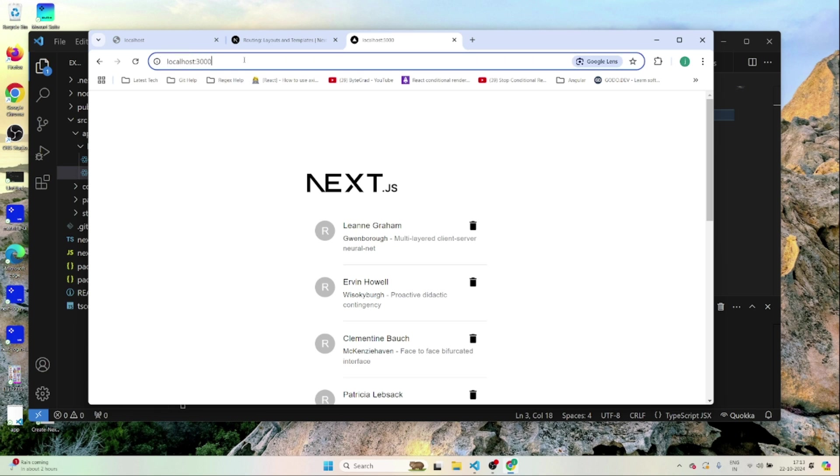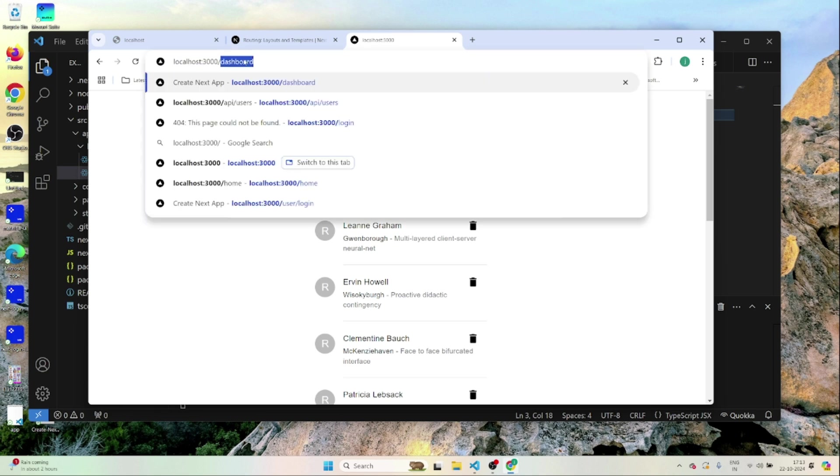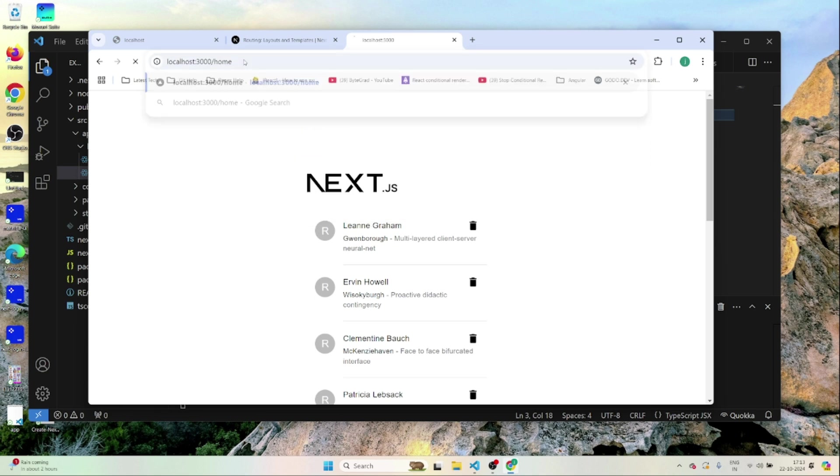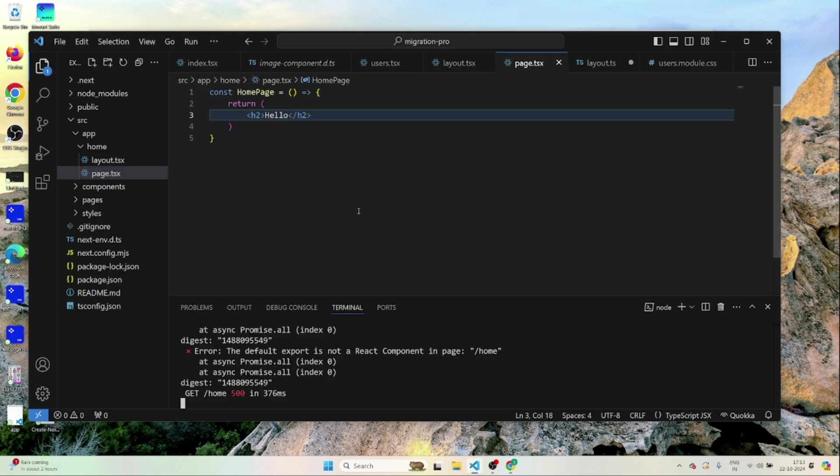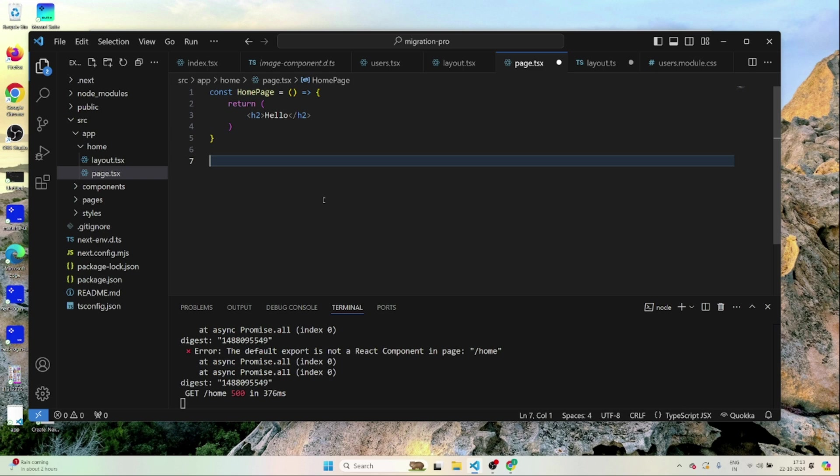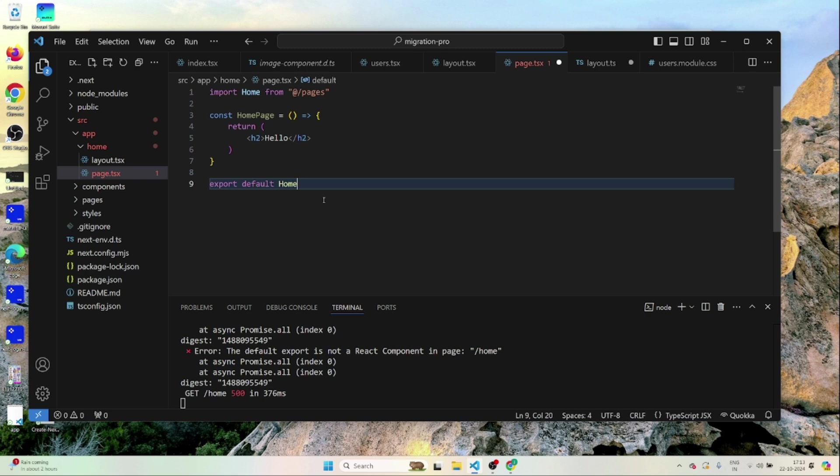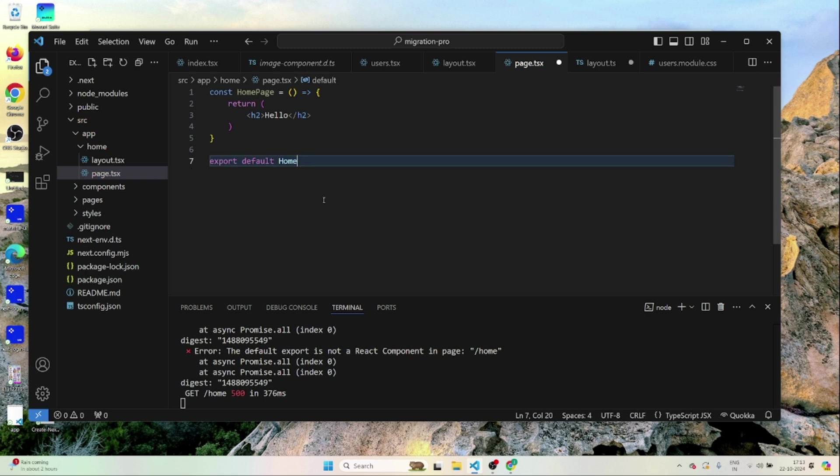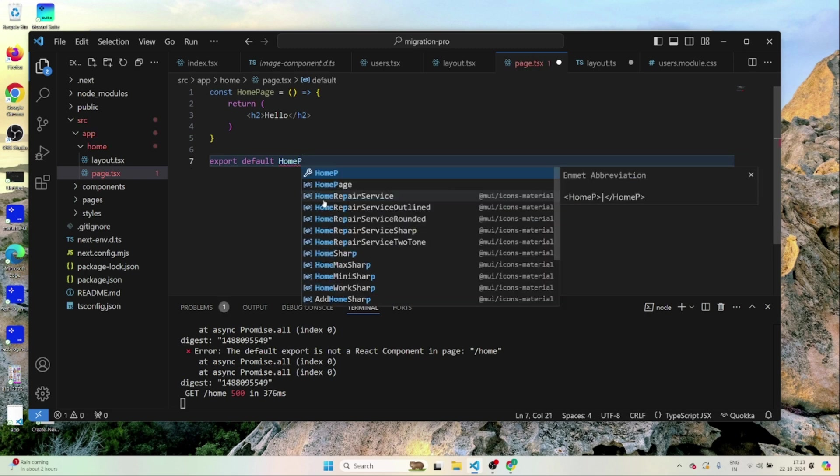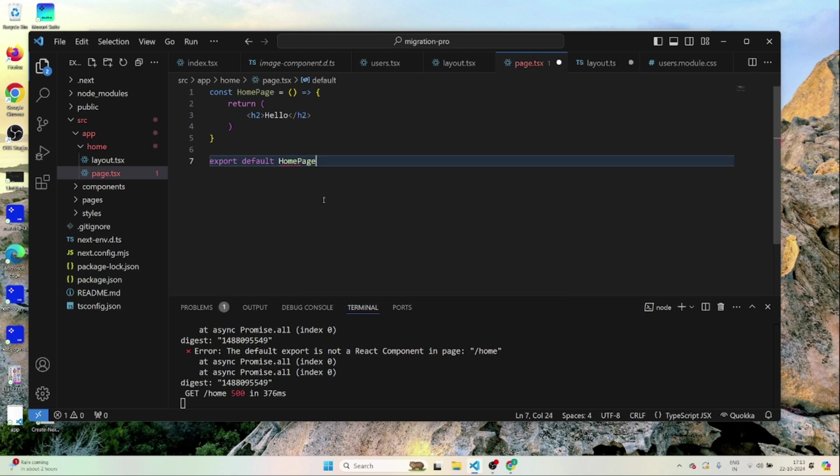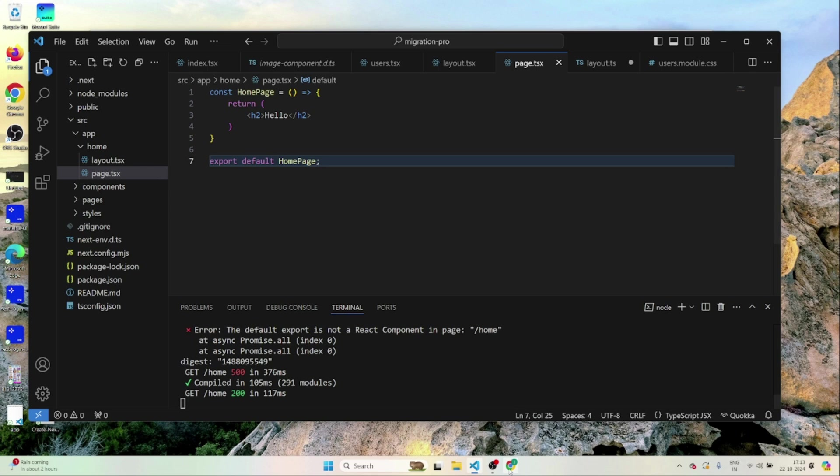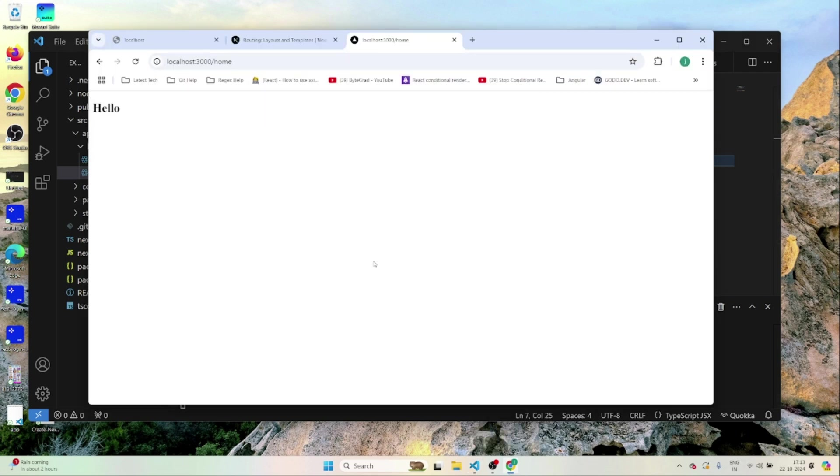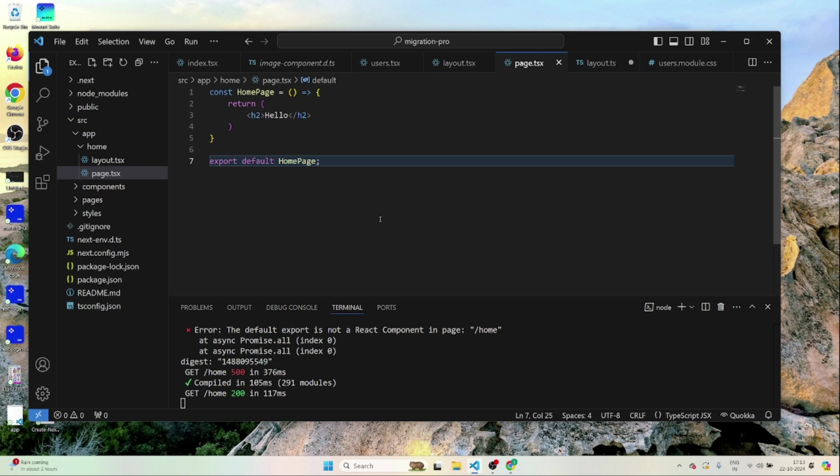Once these are inside I'll just load the application. We're going to localhost slash home. You see default export is now okay. I'll just export this thing. Now if you load the application you'll be able to see hello. So similarly we can migrate the rest of the code.